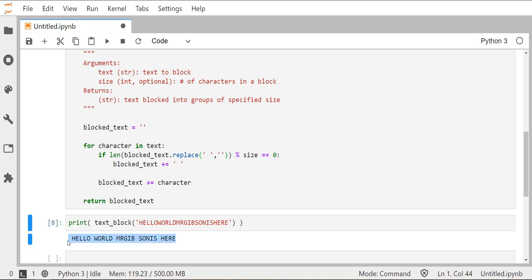It still has that leading space in front though. And that might not seem like a big deal. But again, a lot of what we're trying to accomplish with our code is predictable inputs that give us predictable outputs. And if you're about to pass off this blocked_text to something else and it's not expecting a space there, that might cause some issues. So you want to think about why is that happening?